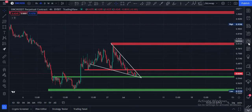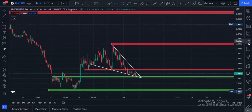Welcome guys. Let's start this technical analysis in a very simple way. This is the 1INCH/USDT pair 4-hour chart. Current price is at $0.62 right now.